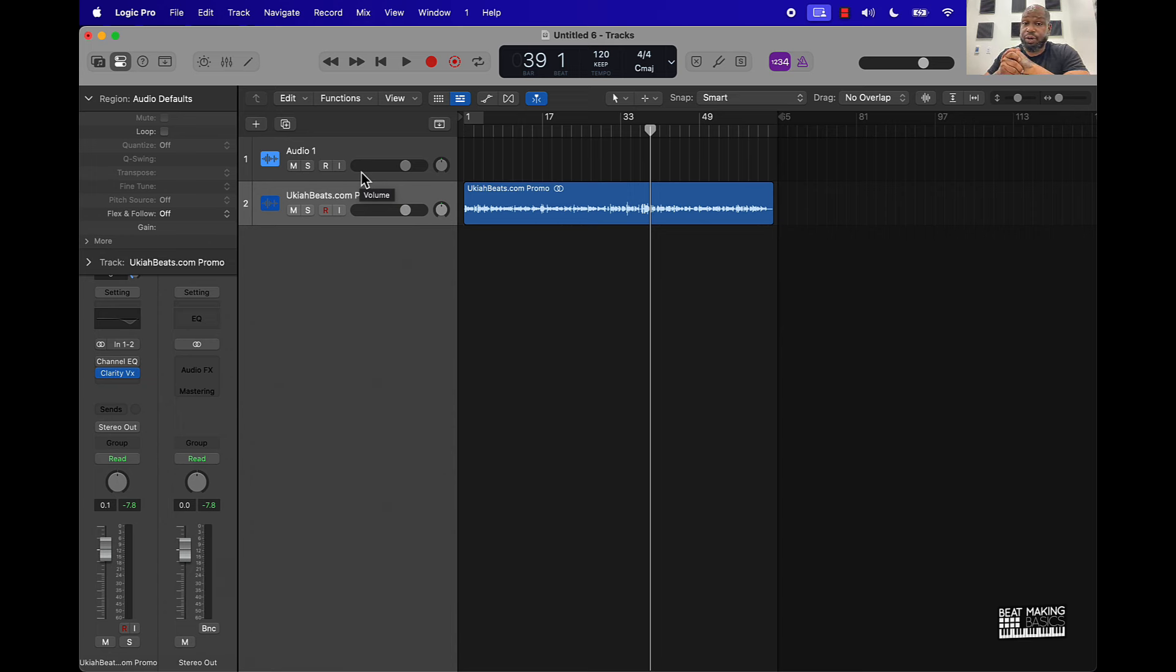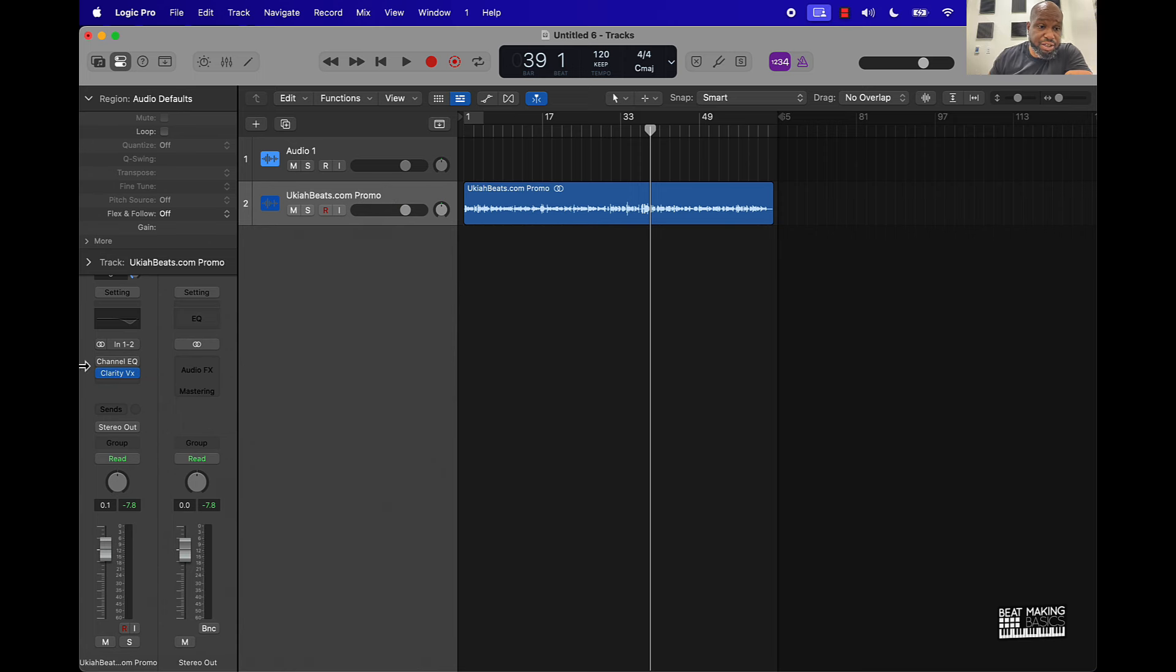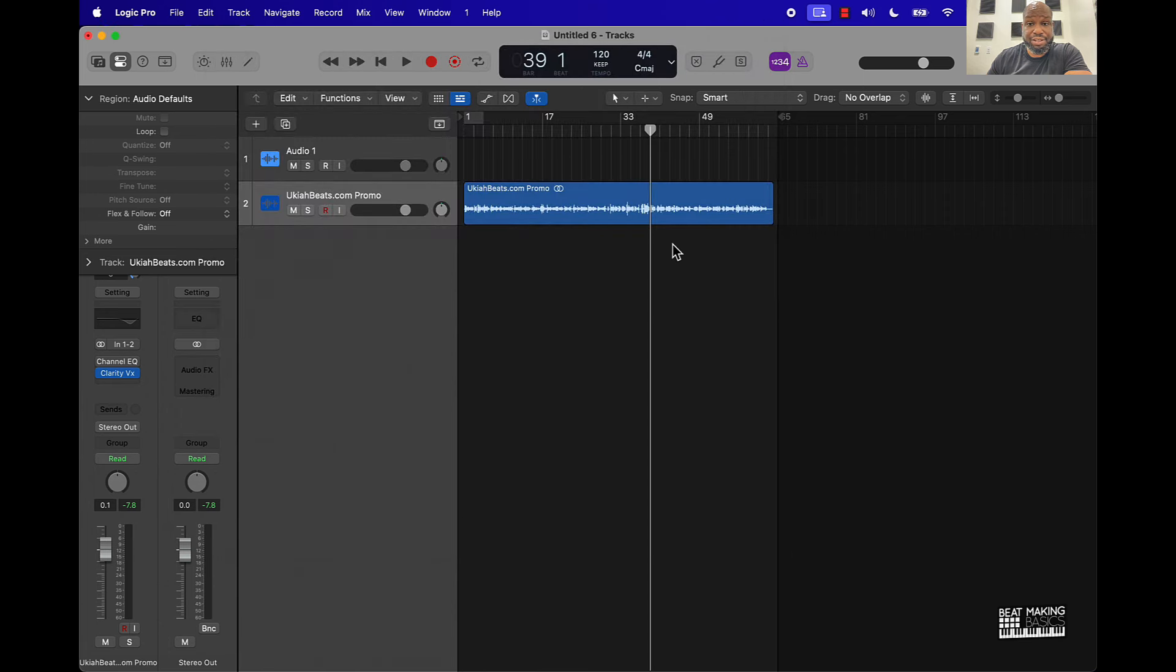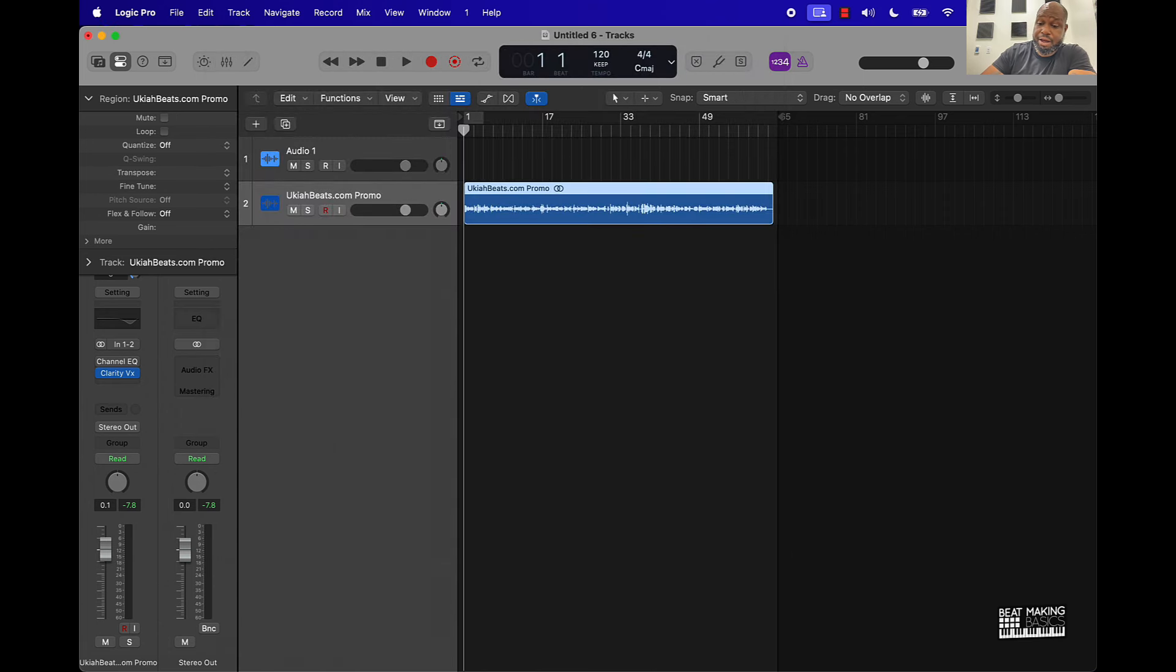Appreciate y'all watching either way it goes man. Make sure you subscribe like I said before. Check out this Clarity VX plugin, it's doing us hard. I'm about to go ahead and bounce this down. I appreciate y'all watching, talk to you later.